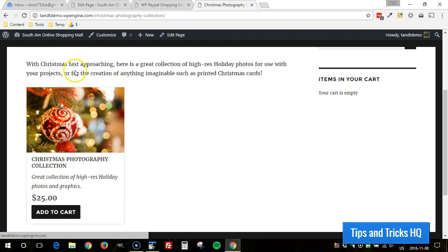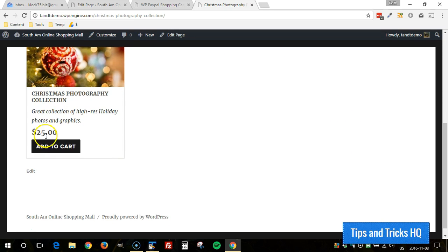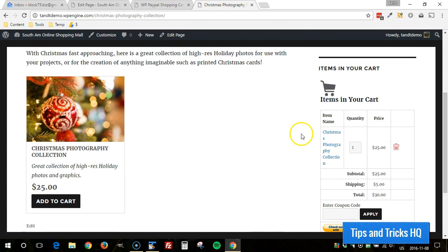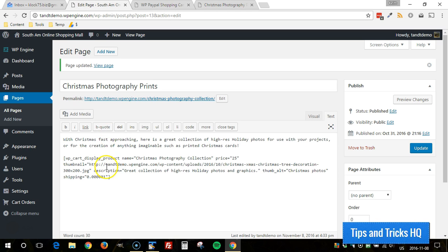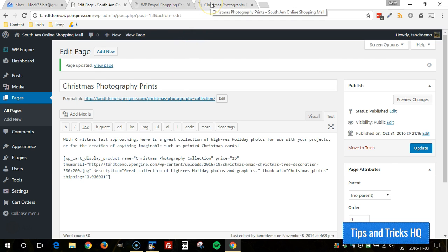Okay so now let's add this to cart and our base shipping cost of five dollars shows up and being that the per item shipping cost is just a fraction of a penny that doesn't show up in the cart.